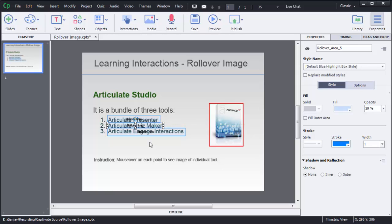Now rollover image and areas are added for these three points.